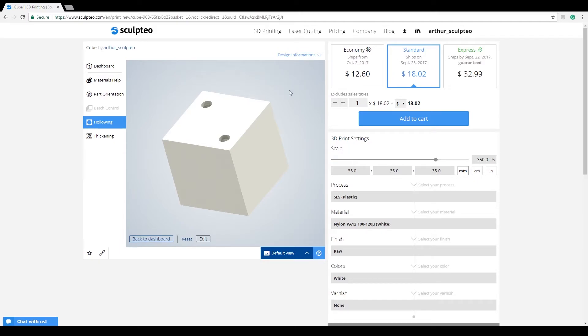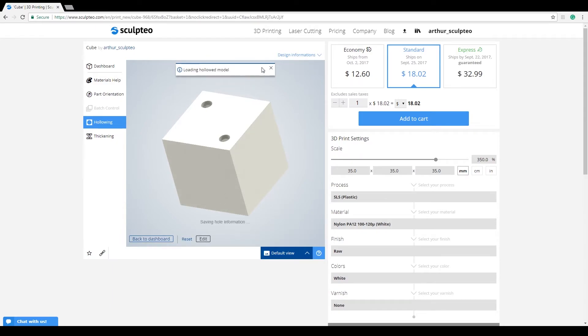If you ever want to go back into this configuration to change the position of a hole or even add a new one, you can click on Edit and go back.